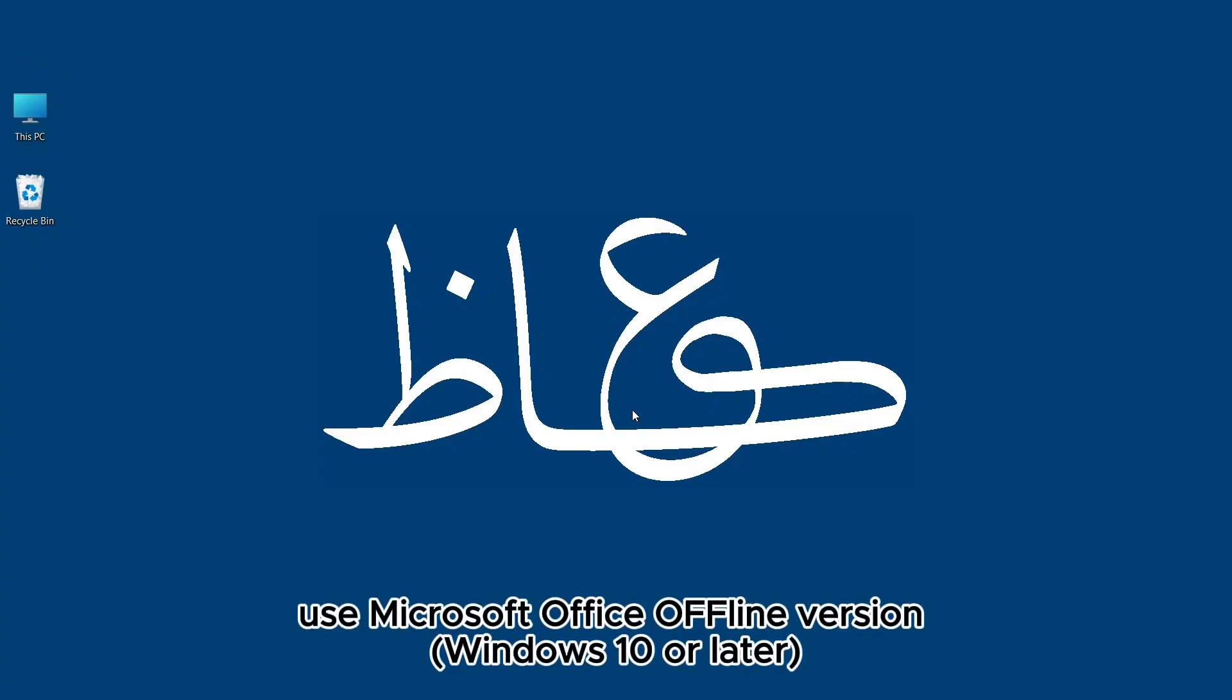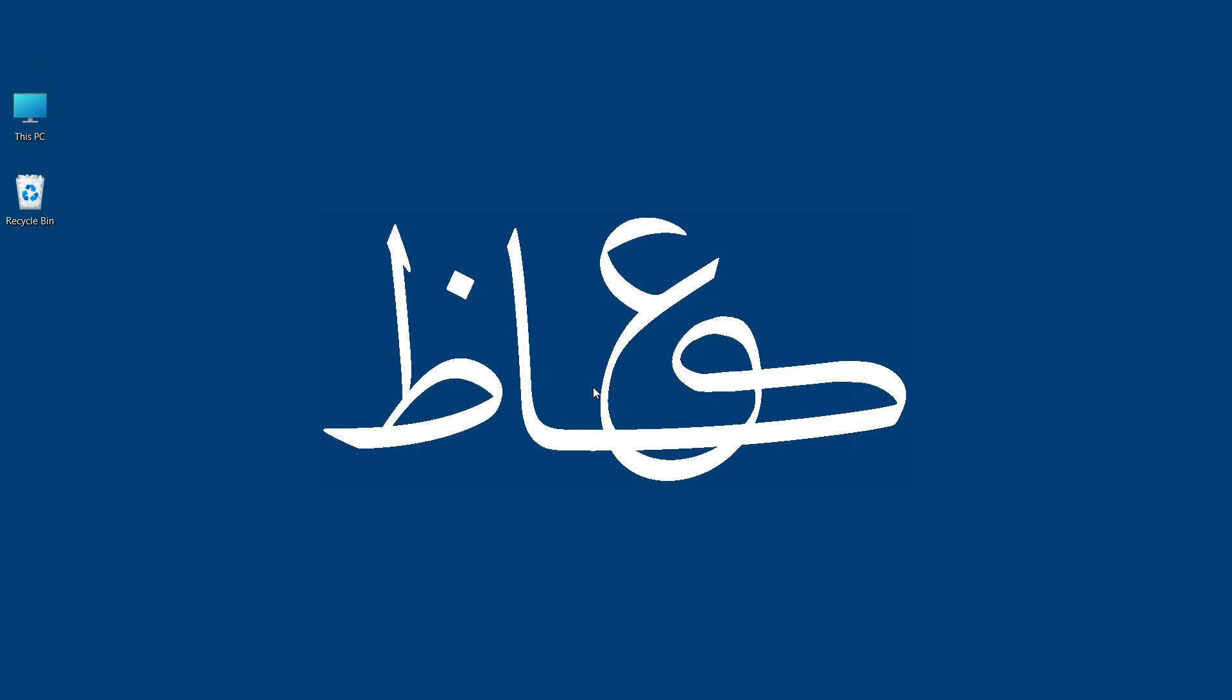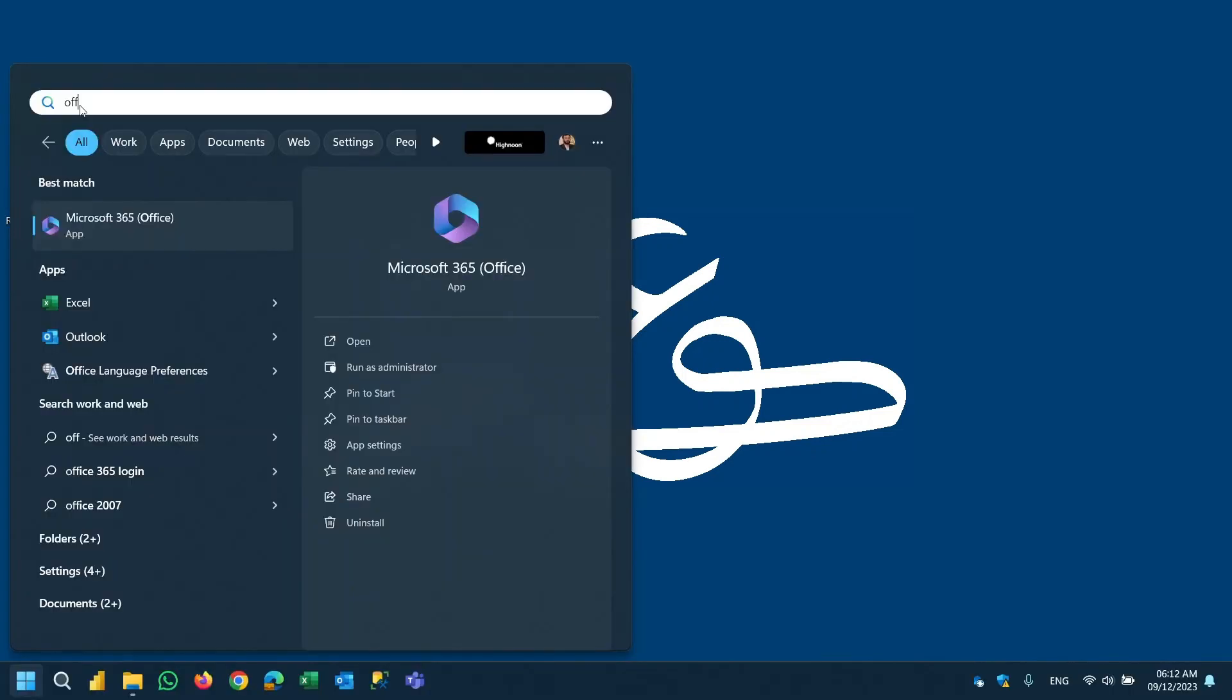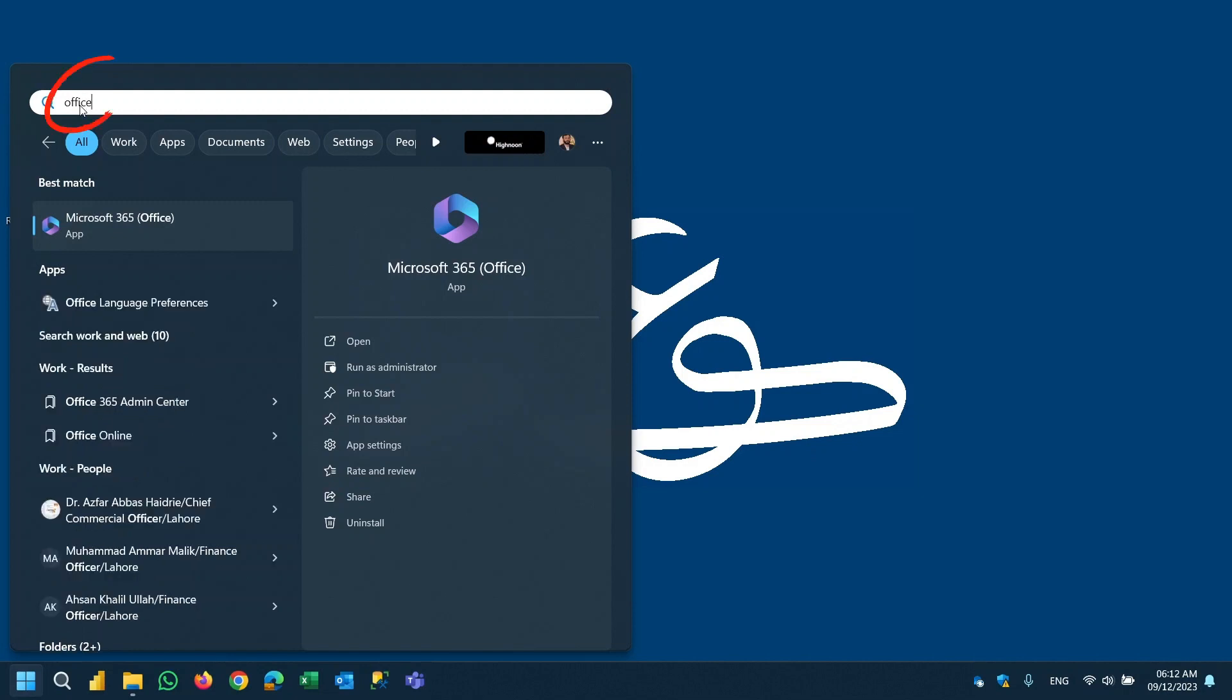Another way to use Microsoft Office for free is a pre-installed version bundled with Windows 10 or later. Just search Office at the start button. Here it is.